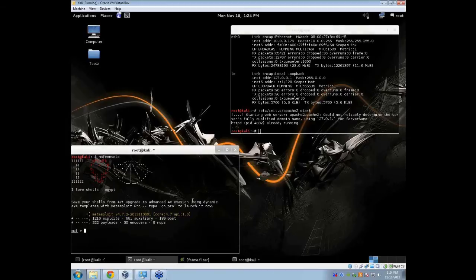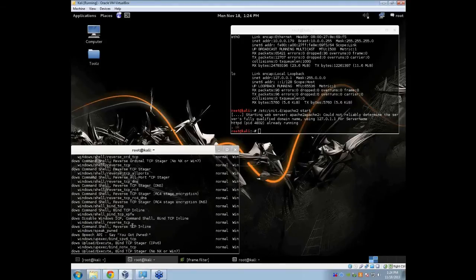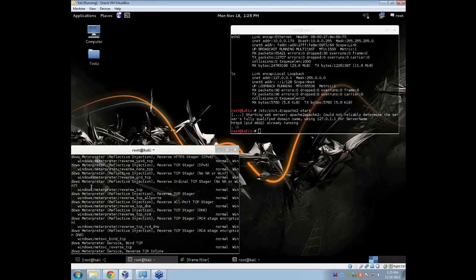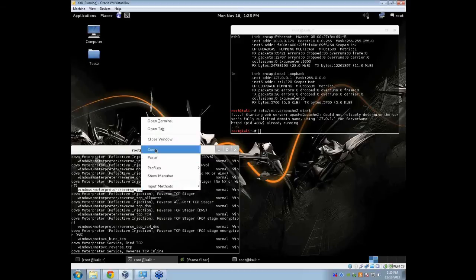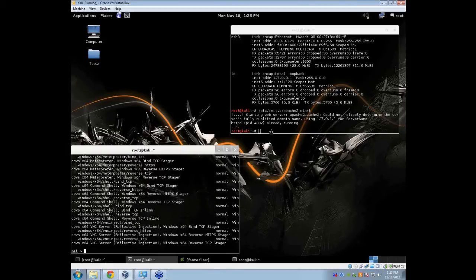Now to start, we need to have an executable payload, so I already have MSF console here loaded up. I am going to use the option show payloads and this is going to show every payload it has. I am looking for Meterpreter reverse TCP — this is the payload I am going to be using. Keep this open and we are going to go back to the other terminal or start a new terminal.